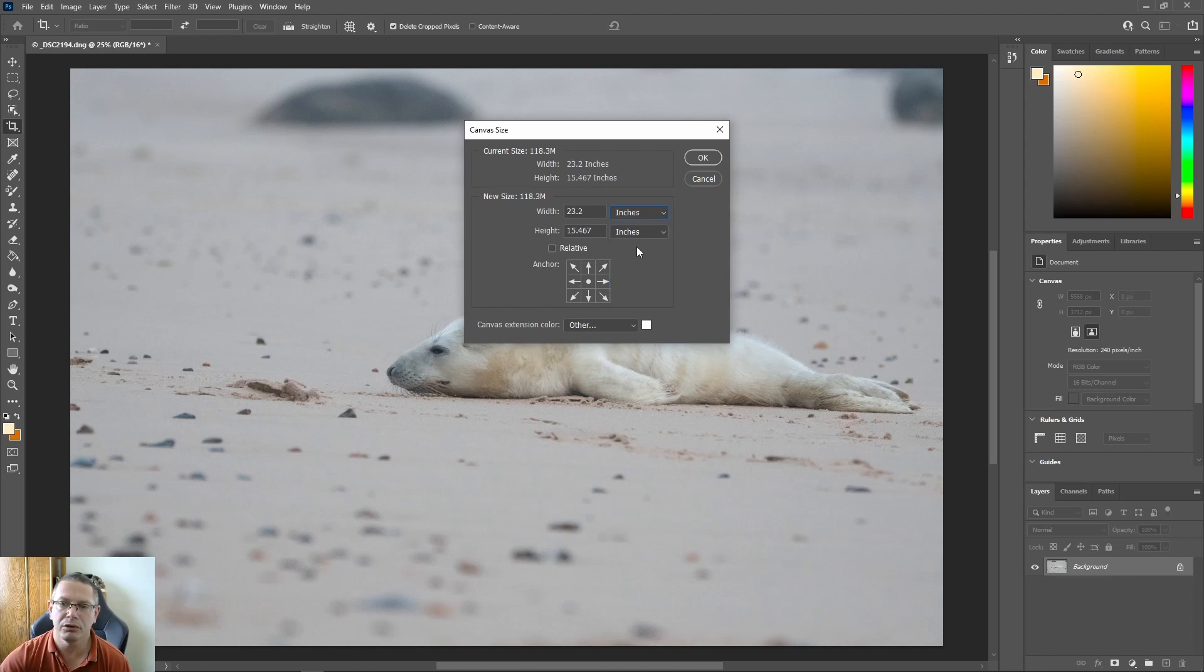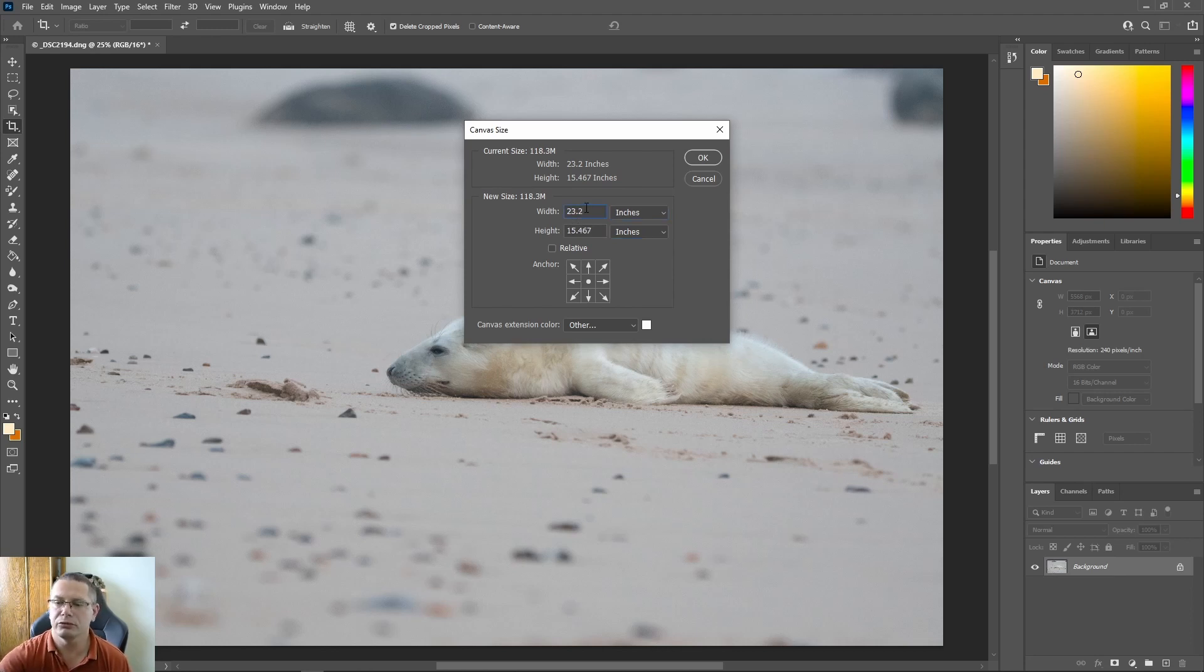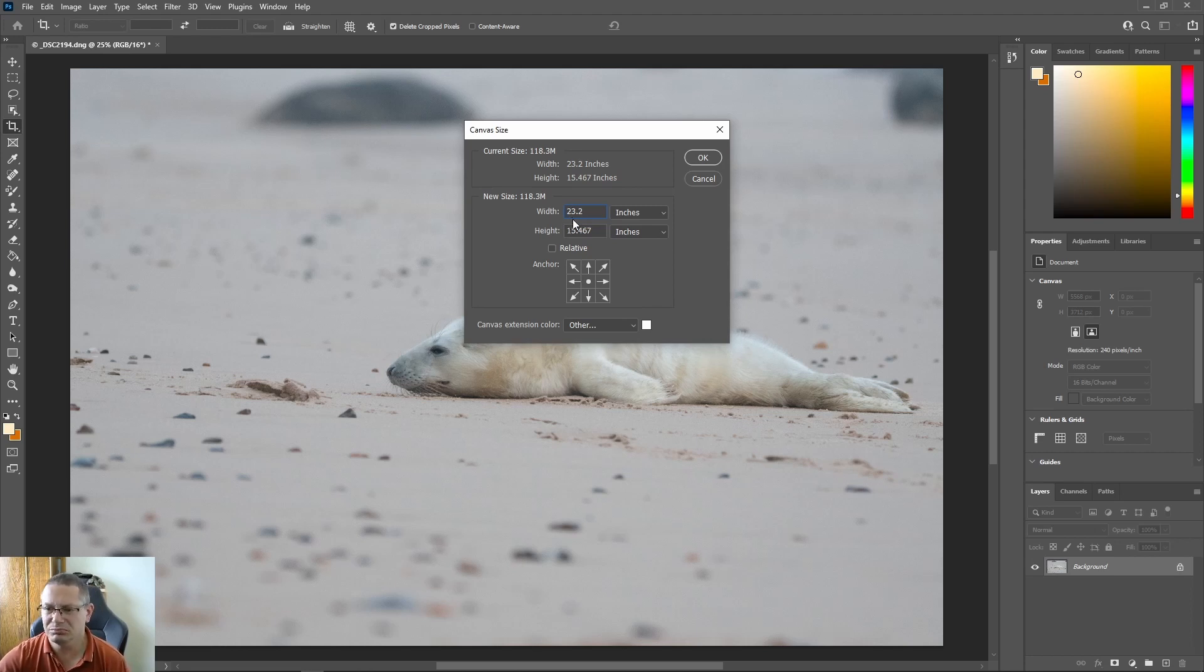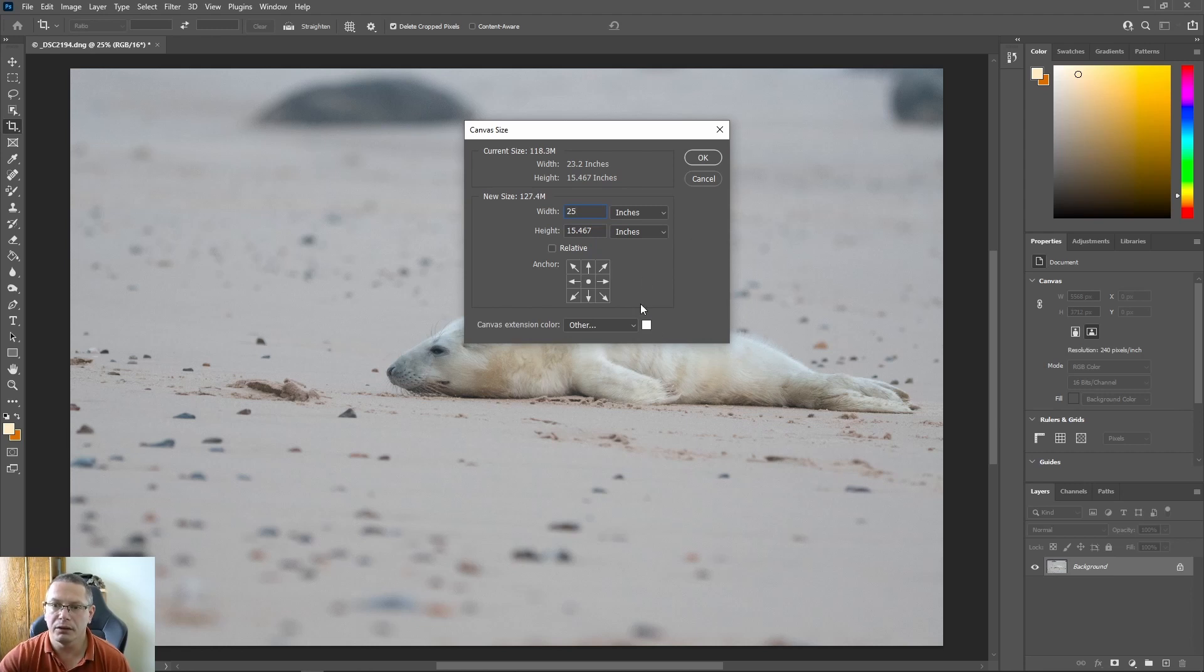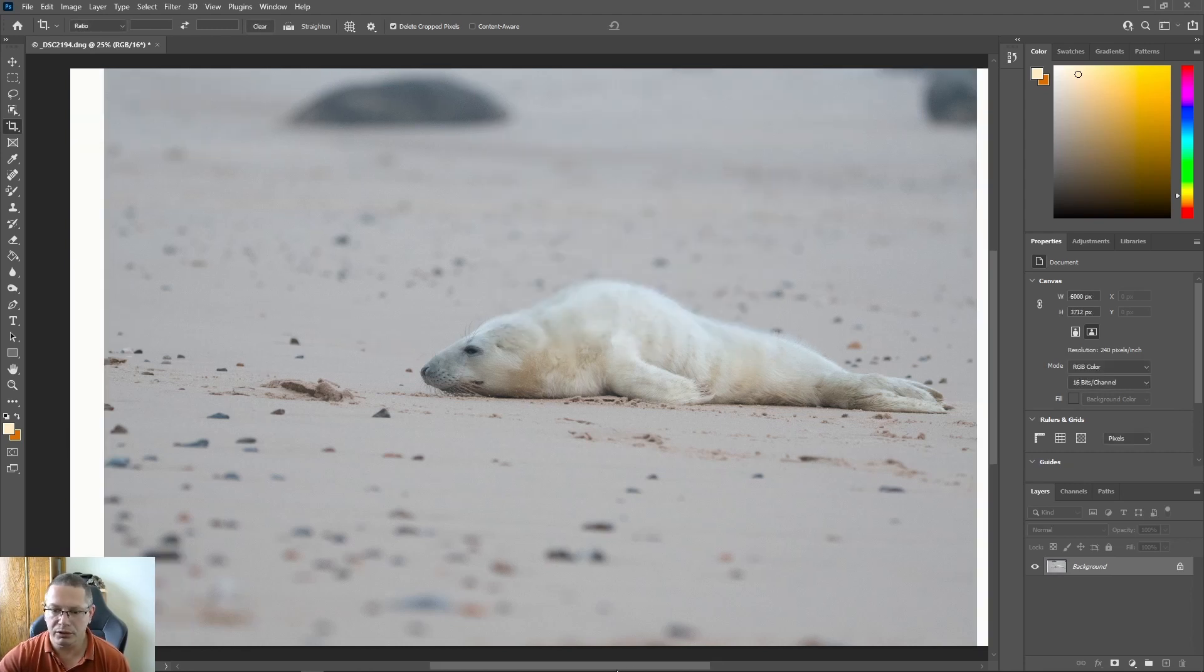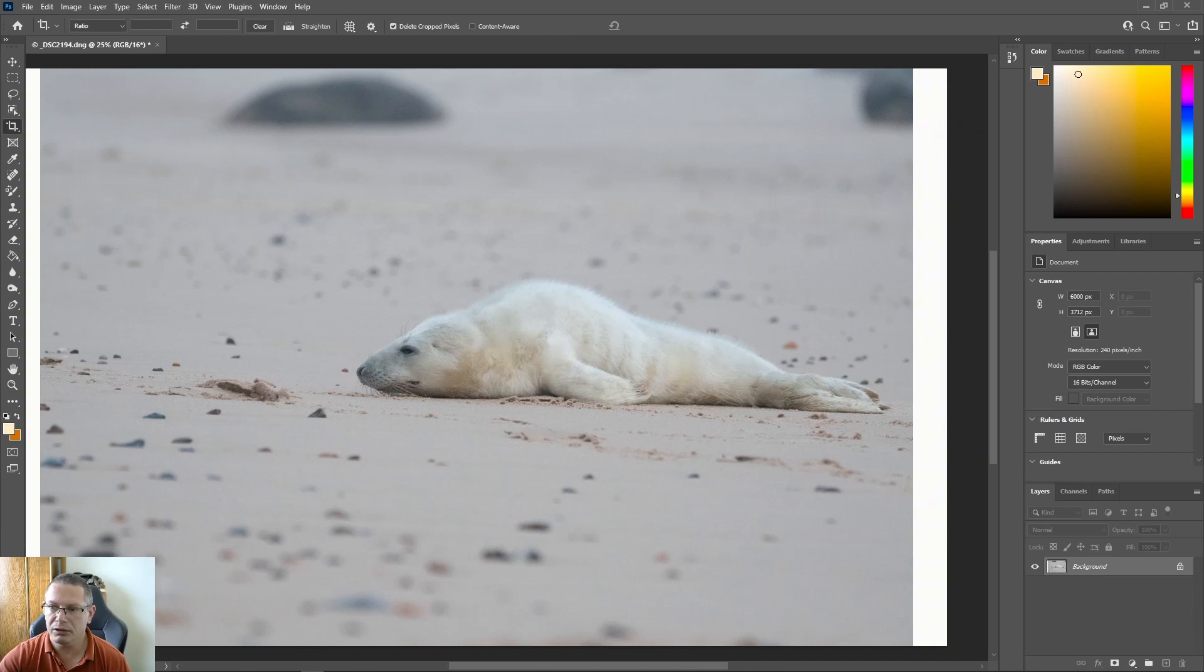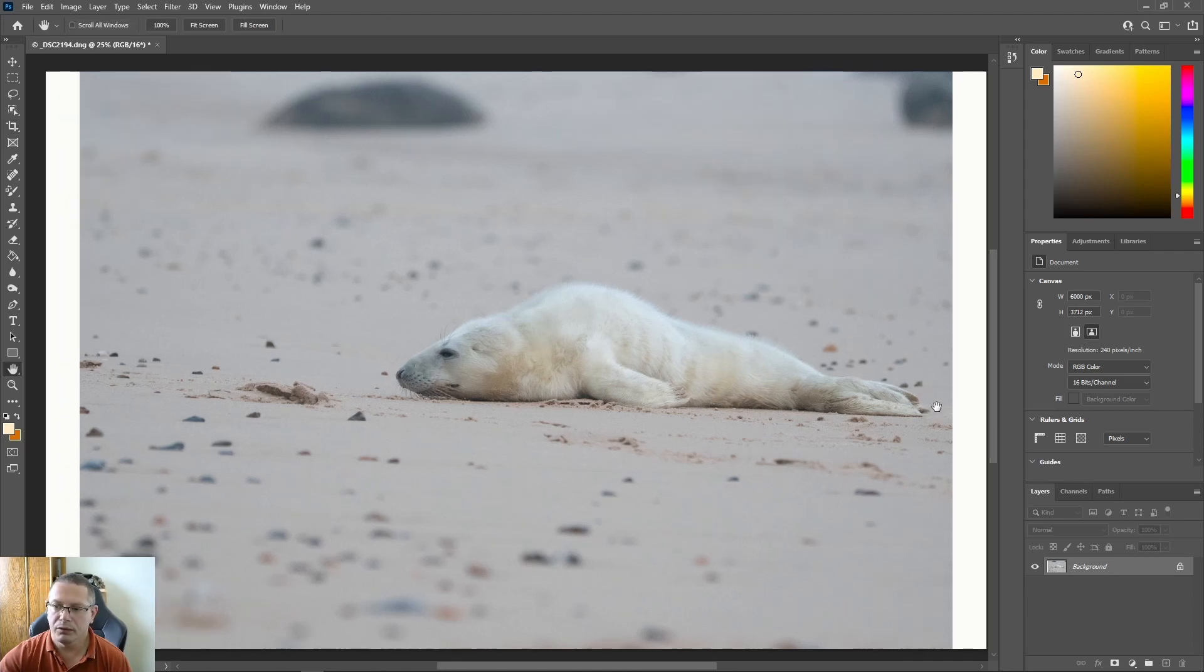Now I'll do it in inches because I understand that a bit more. So currently it's 23.2 inches is the width. So I don't want any on the height, I just want it a bit wider, should I say, so a little bit of room. So if I go to 25 and hit OK, my background color is going to be white. You can see it's just a little bit wider now.